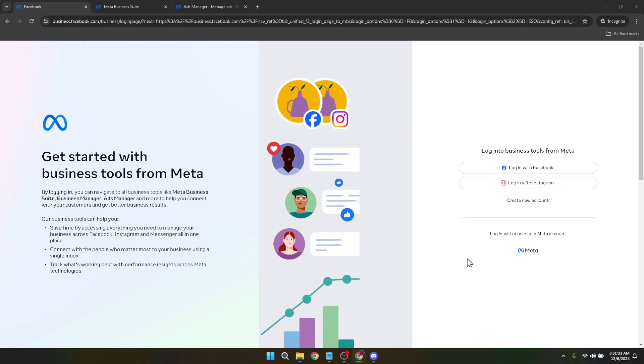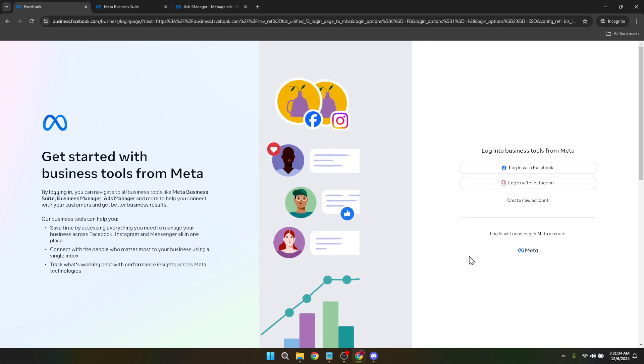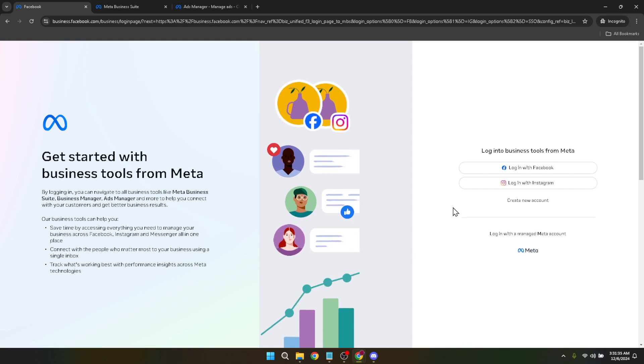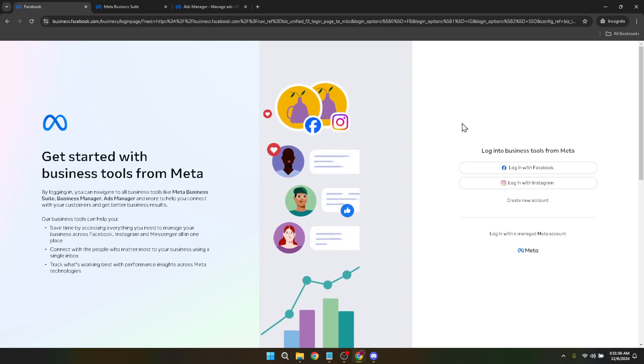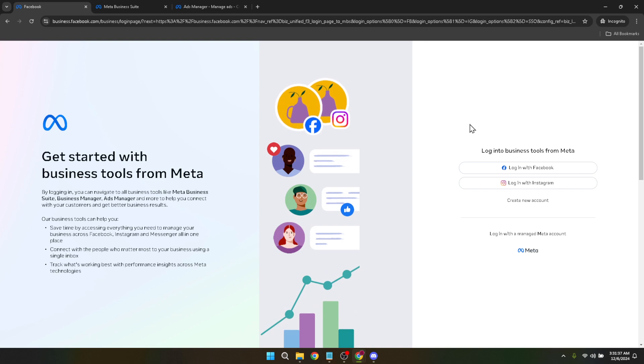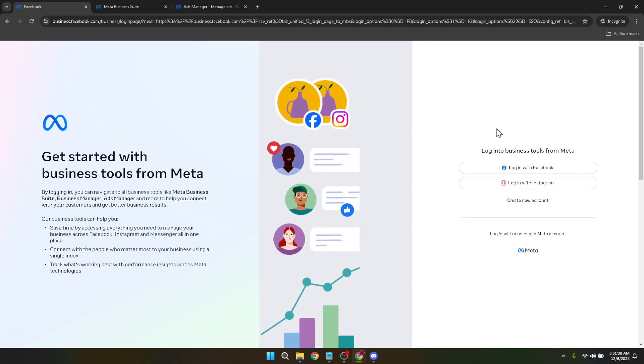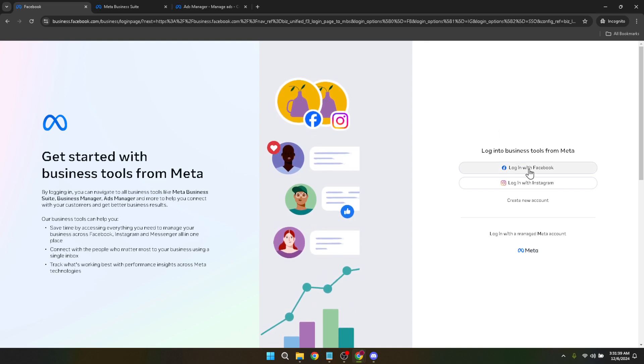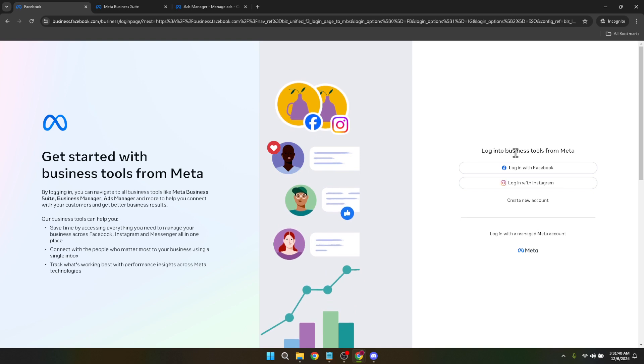First things first, head over to the Facebook Business Manager. This platform houses all of your Facebook advertising tools and accounts in one place, making it easier to manage your marketing efforts. If you're new to Facebook advertising, think of Business Manager as your mission control.